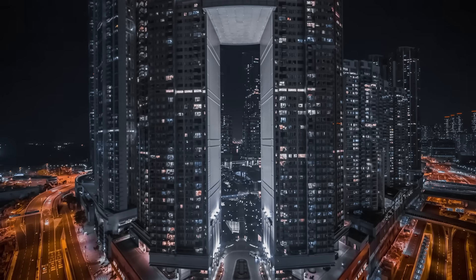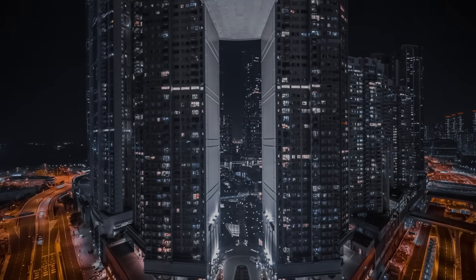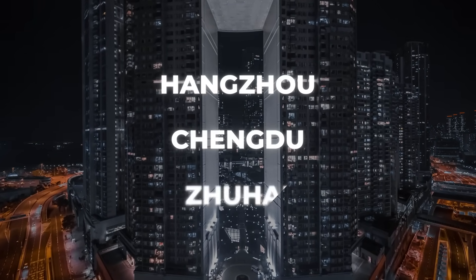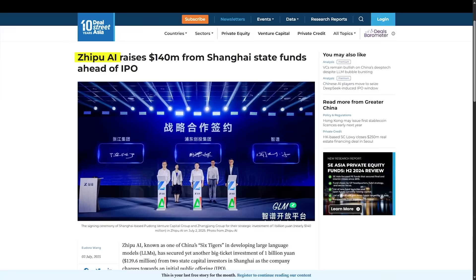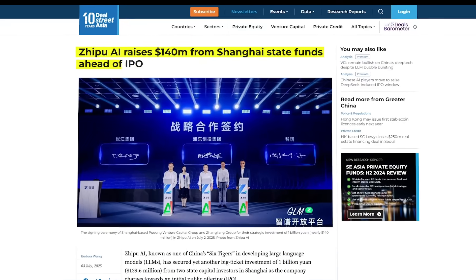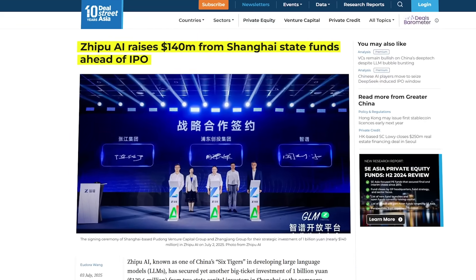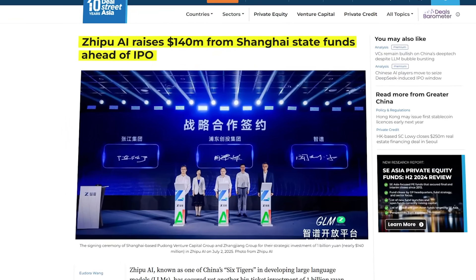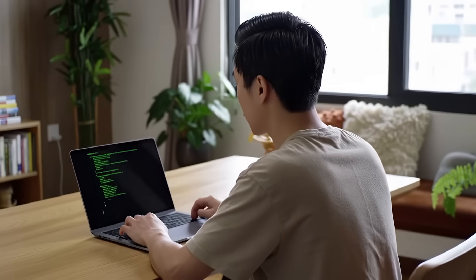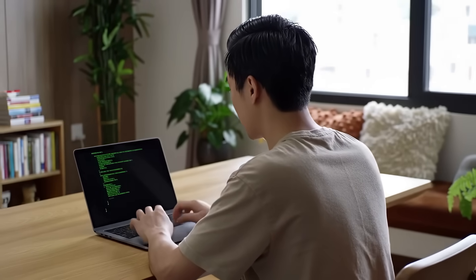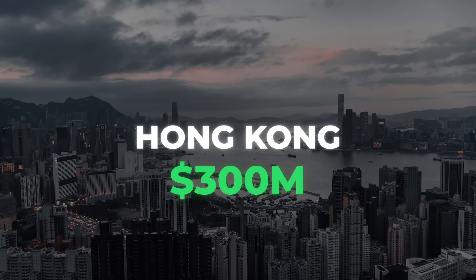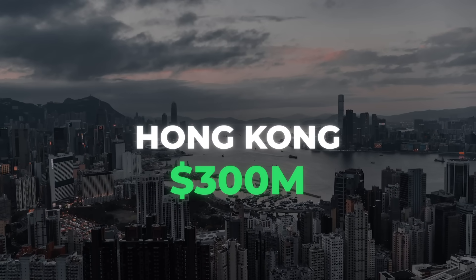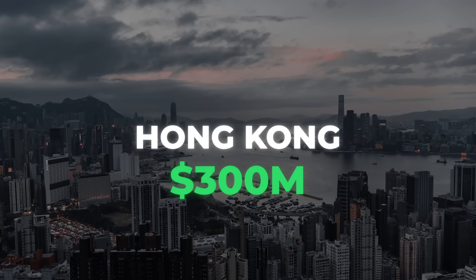They have received strategic investments from groups in Hongzhu, Chengdu, Zhuhai, and most recently, a 1 billion yuan, about 140 million dollars, stake from Shanghai's Pudong VC. The company is gearing up for an initial public offering, likely in Hong Kong, and plans to raise another 300 million dollars to continue scaling compute and research.